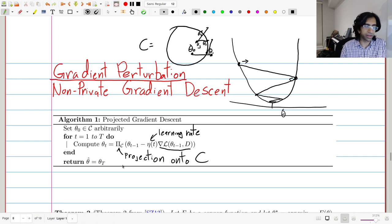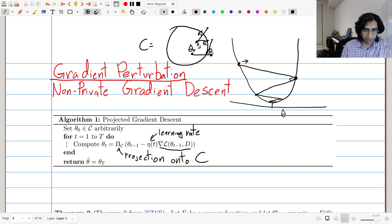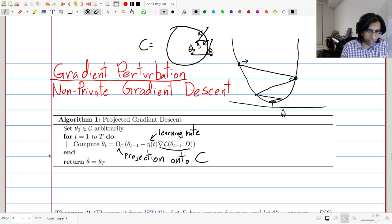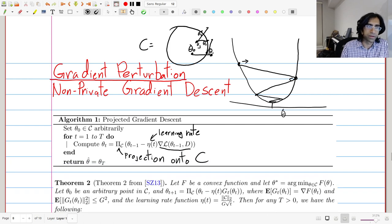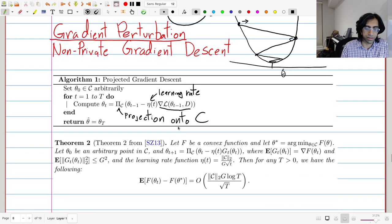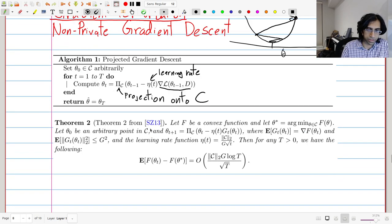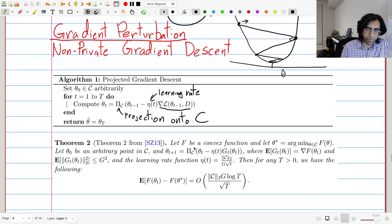This algorithm is effective in fairly general settings, even settings where we don't have theoretical understanding of why it works, and it's still effective. Let's state one such guarantee — the type of theoretical guarantees we can expect, which are a bit more general than what we'll need but we'll revisit later. This is a theorem due to Shamir and Zhang.